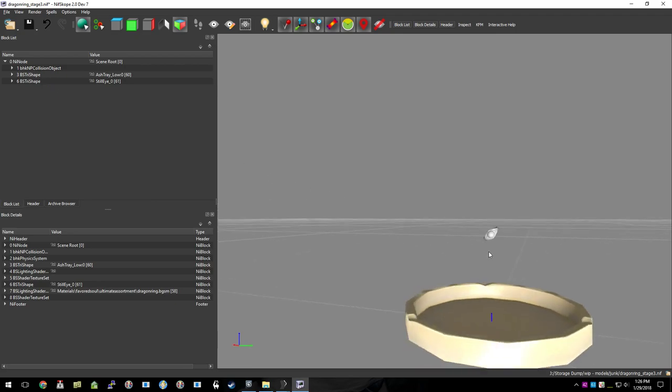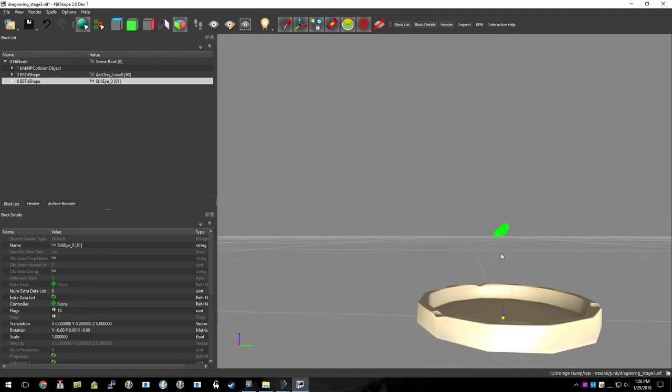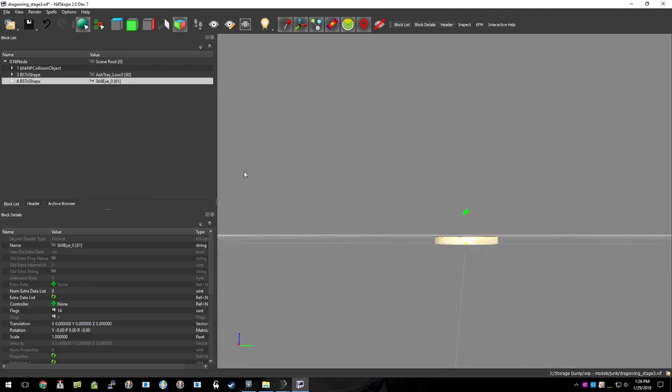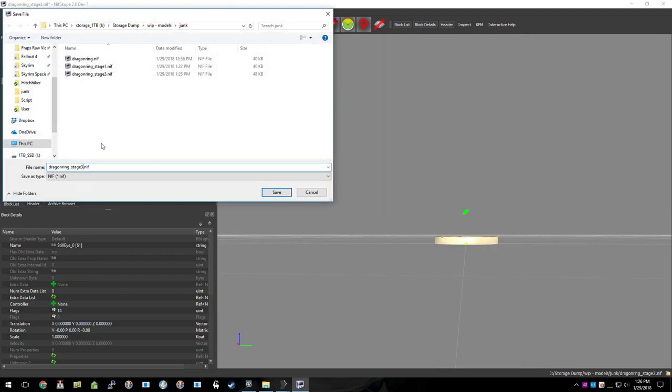So now we have just the new ring, the ashtray, positioned where we want it. Go ahead and save. Call that completed.